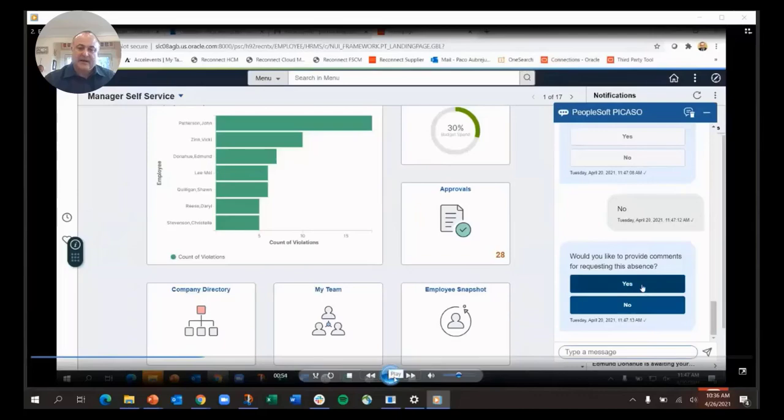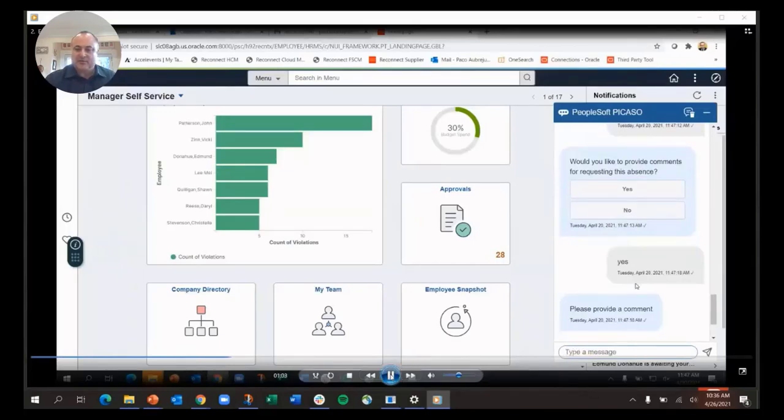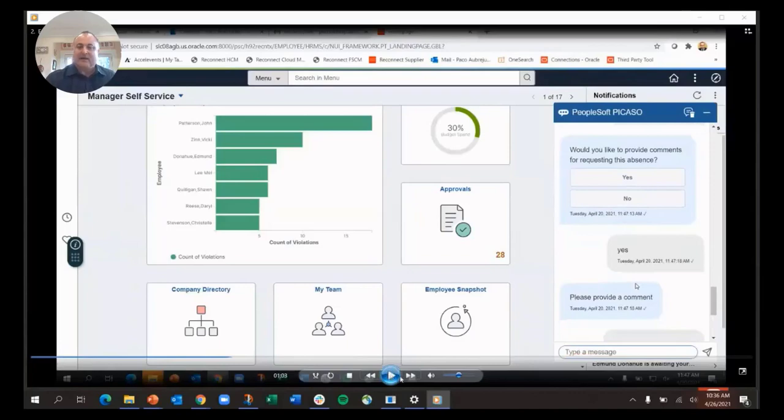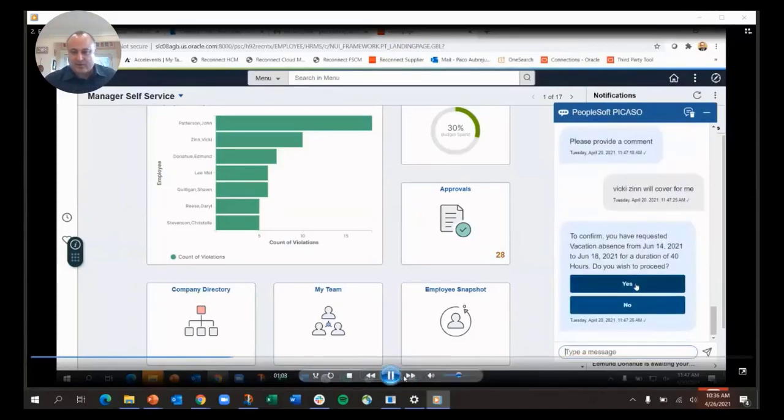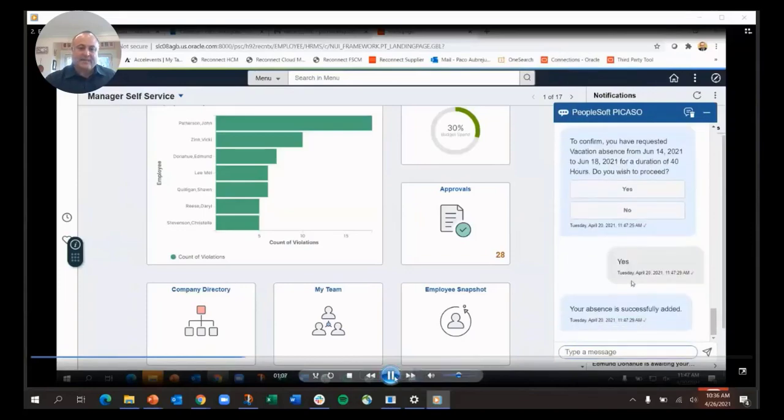Now it goes back into the absence transaction. When does your absence end? The 18th. Do you want to provide any documents? No. Do you want to provide comments? Yes. I'll type in my comments: 'Vicky Zinn will cover for me.' Now it's going to ask if I want to create this, and if I say yes, it's going to create that absence.